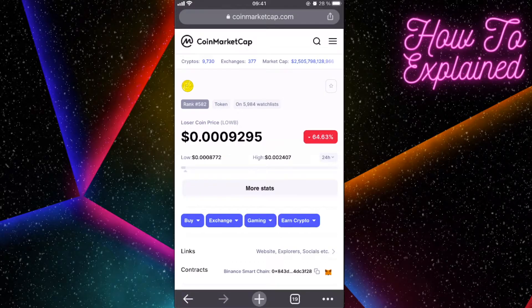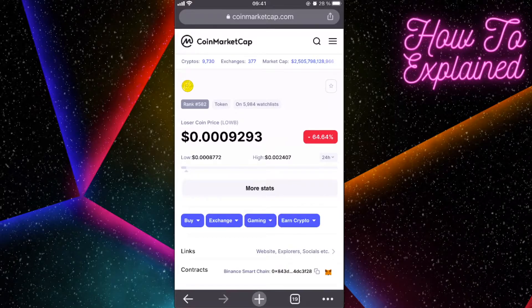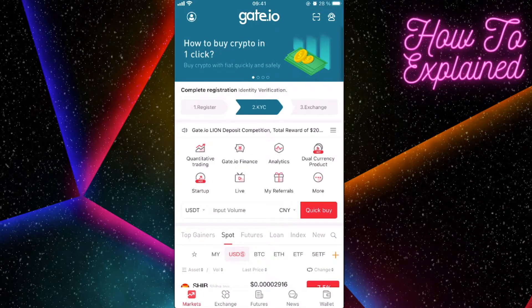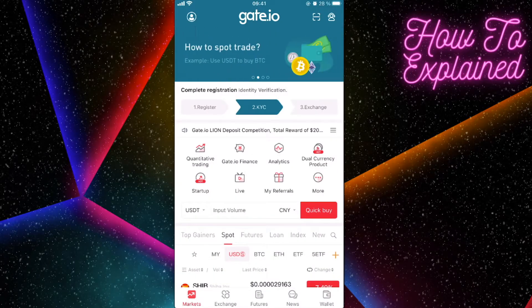Hey guys, today I'm going to show you how to sell Loser Coin on Gate.io. To do this you will basically have to have this coin on Gate.io already. If you don't have it, you can also transfer it. I'll show you how to sell it.